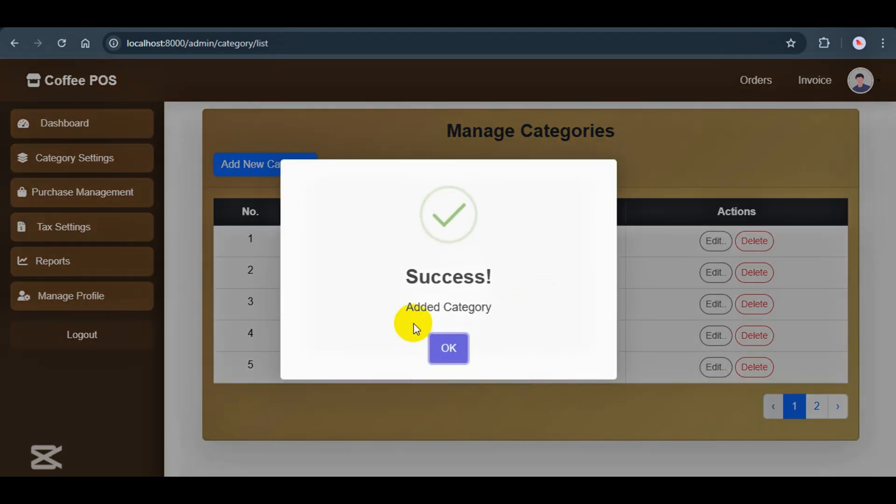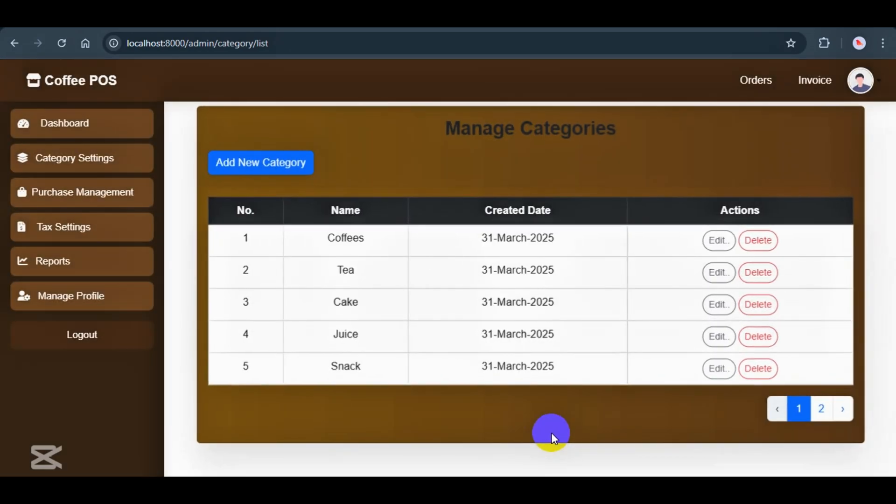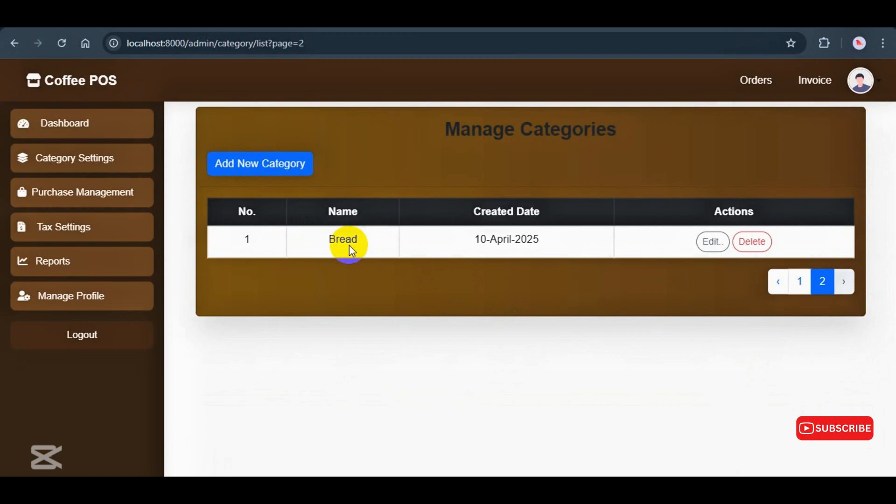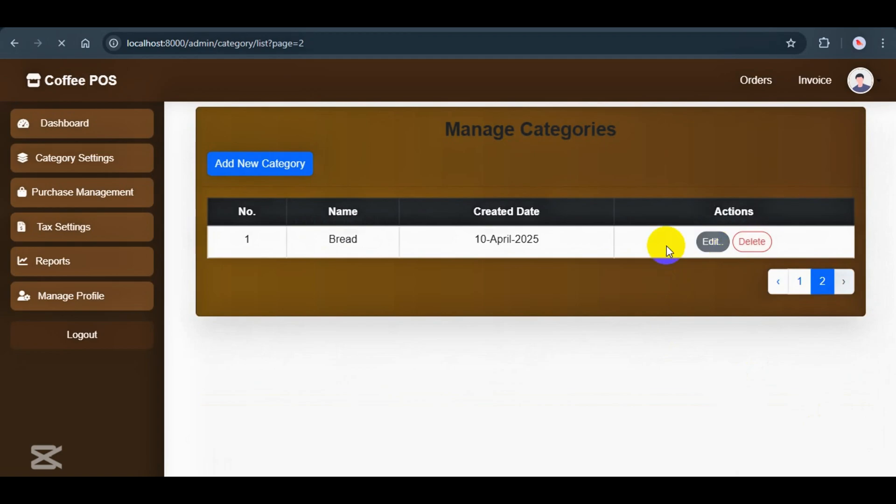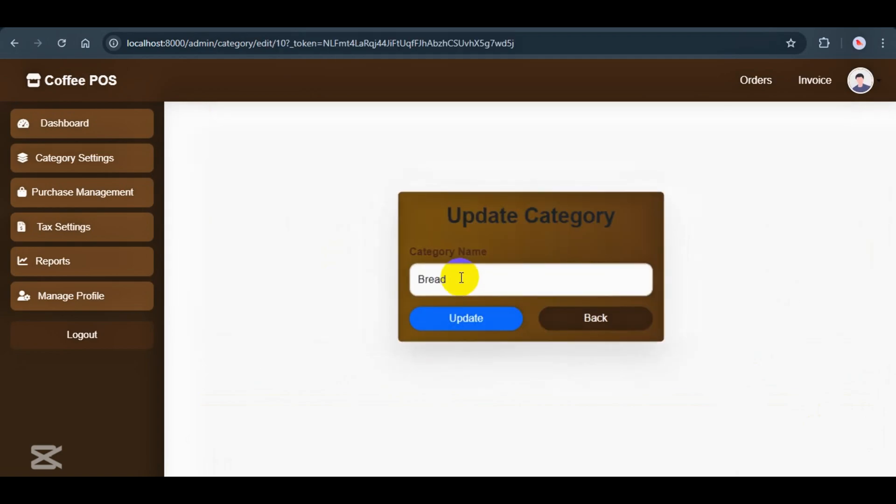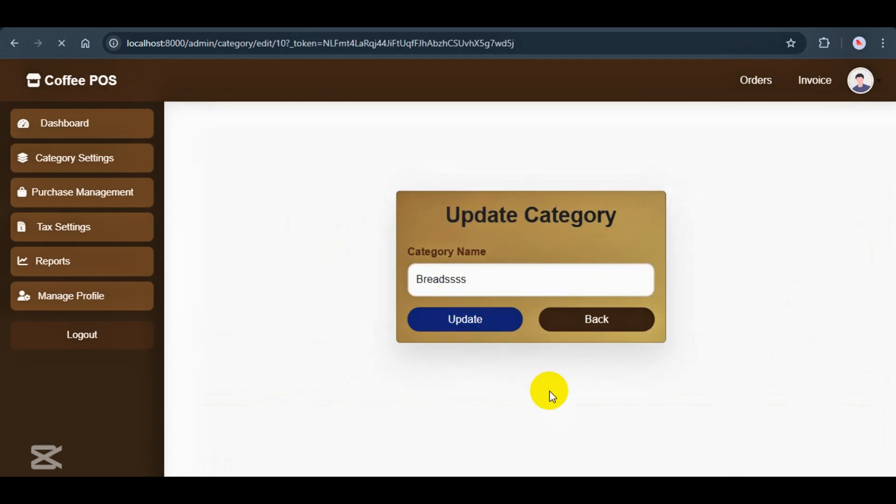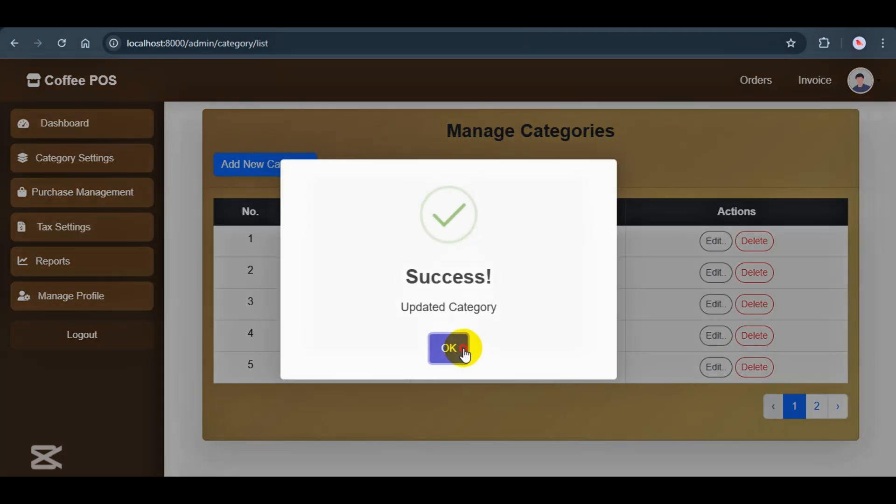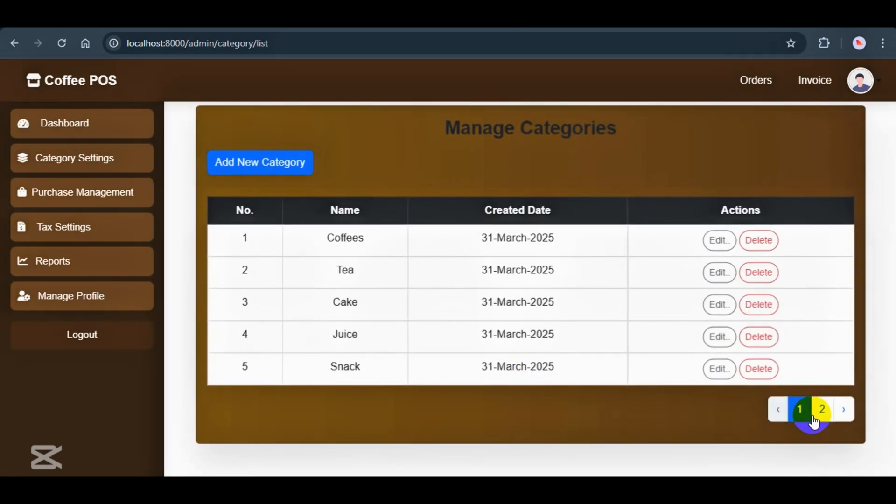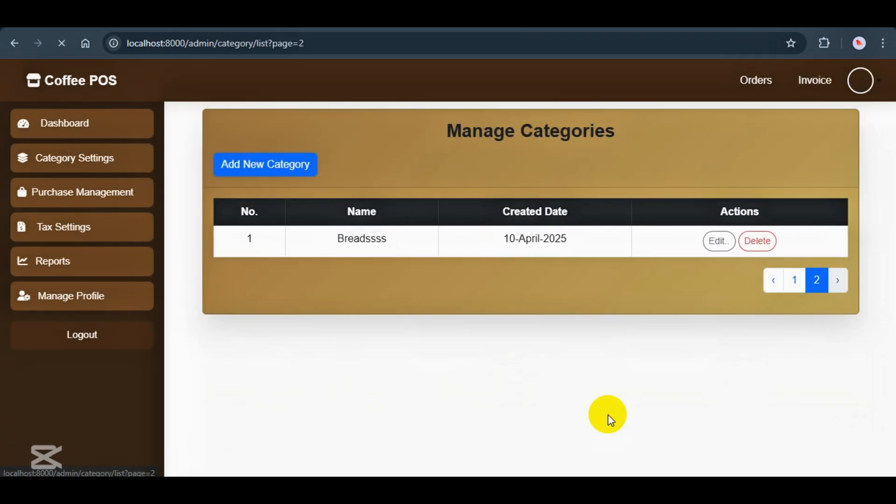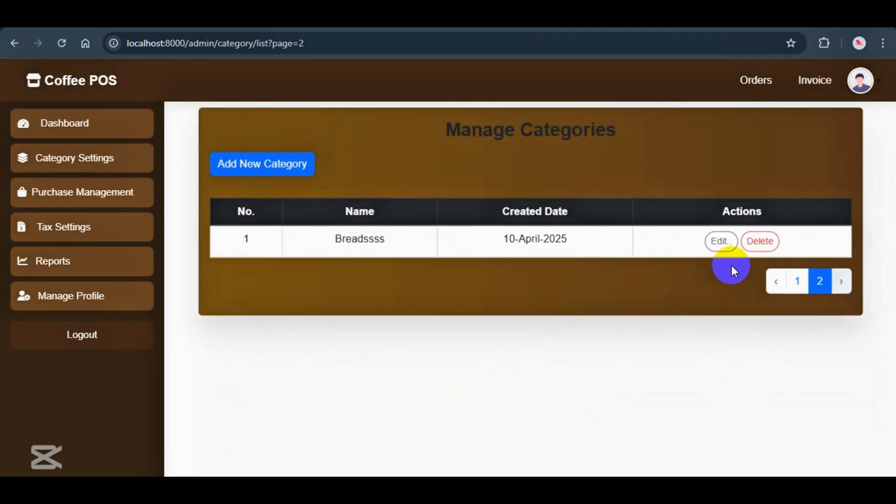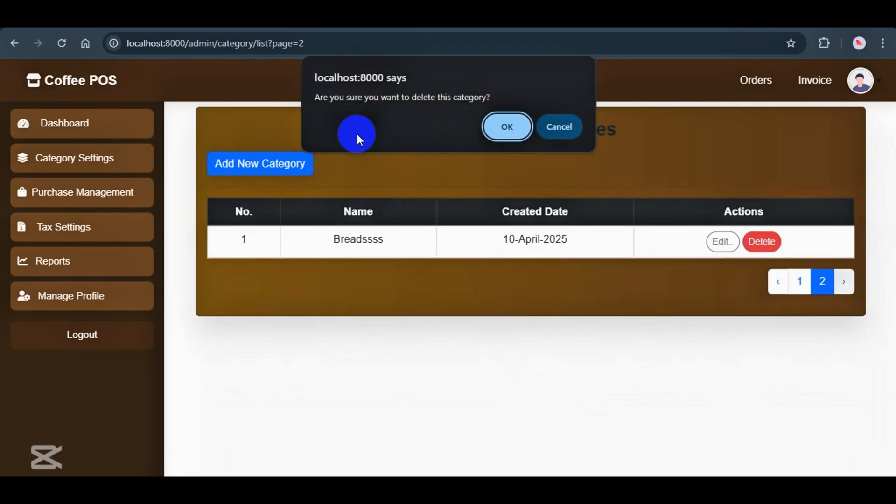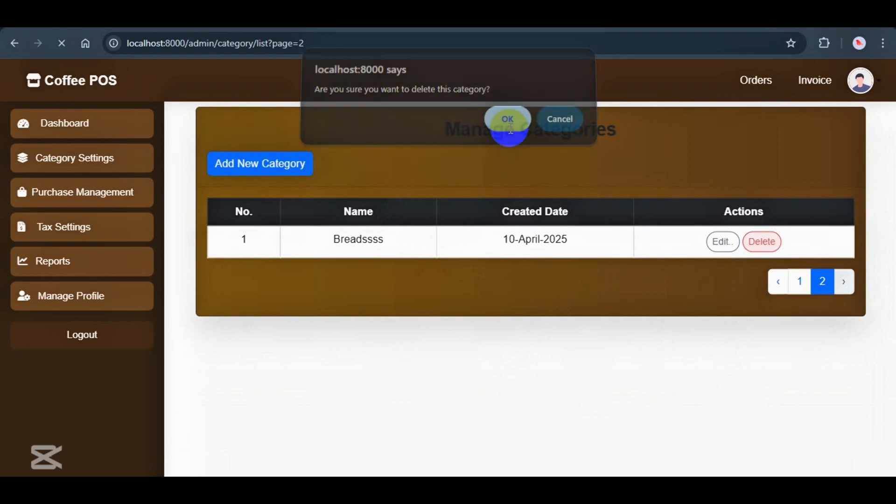I will go ahead and add a new one called bread. And it's added successfully. You will also see pagination if there are many categories. Now, I will update this category and it works perfectly. Let's try deleting it now. You will get a confirmation alert before it actually gets deleted. Just click OK and you'll see it successfully deleted.